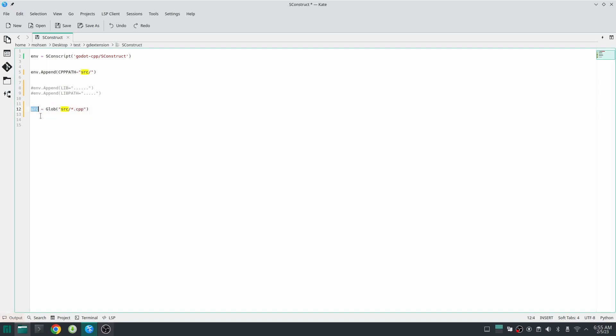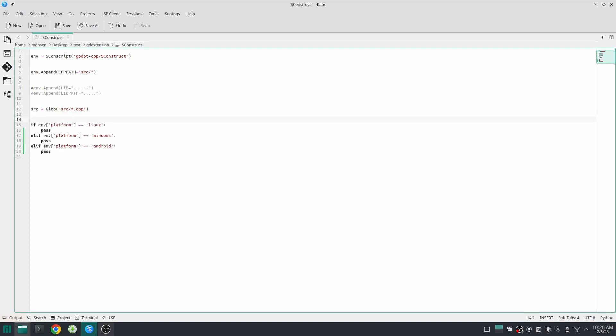We can also use environment variables to modify our build. For example I can use environment platform variable to build a cross-platform shared library. So here I can specify for each platform what modification should be done for the build system. For example here I specify for the build of Linux, Windows, or Android. There are other platforms also.